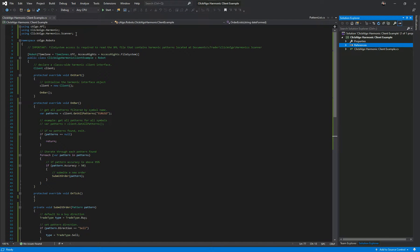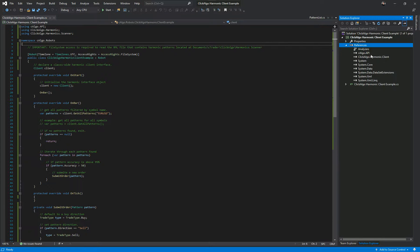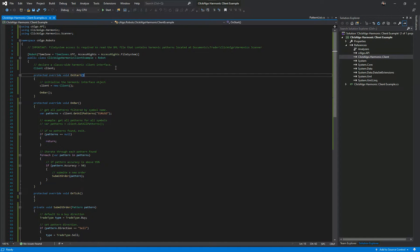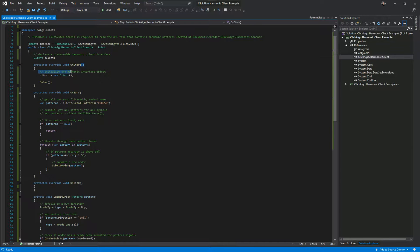If you're using Visual Studio, you would just right-click, add reference, and find this file — this is the main file you want to find and put into your project. So at the top here, you need to include both of these using statements: you need to include ClickAlgo.Harmonic, which is a reference to that assembly, and using ClickAlgo.Harmonic.Scanner. You need both of those at the top. You just need these three lines for this example. It's important that file system access is required, so you need to have file system access rights because it's going to read the XML file. Down here, you just want to declare your class-wide harmonic scanner interface — it's called client. And then on start, you just want to initialize that harmonic client, which is client equals new client.